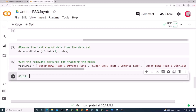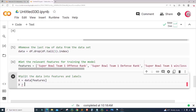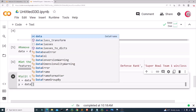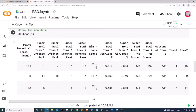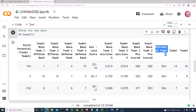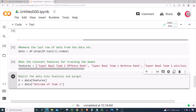Now I want to split the data into features and labels. I'll create a variable X set equal to data with all the features I listed above. Then I'll create a variable Y set equal to data['outcome of team one'], which is our target column.